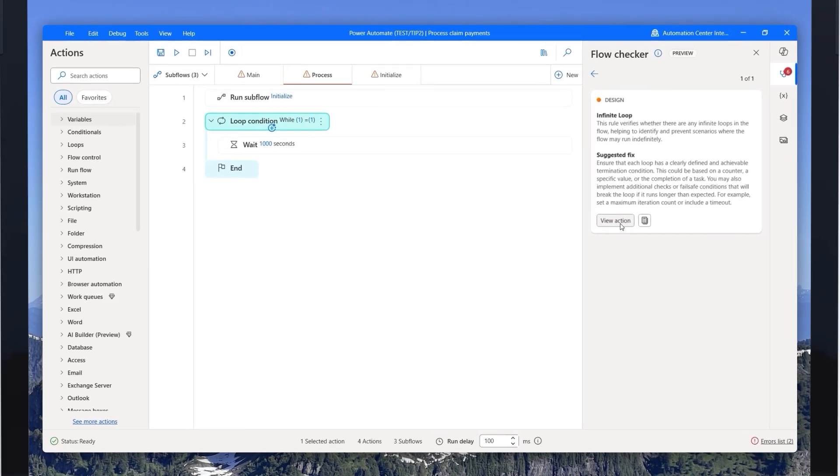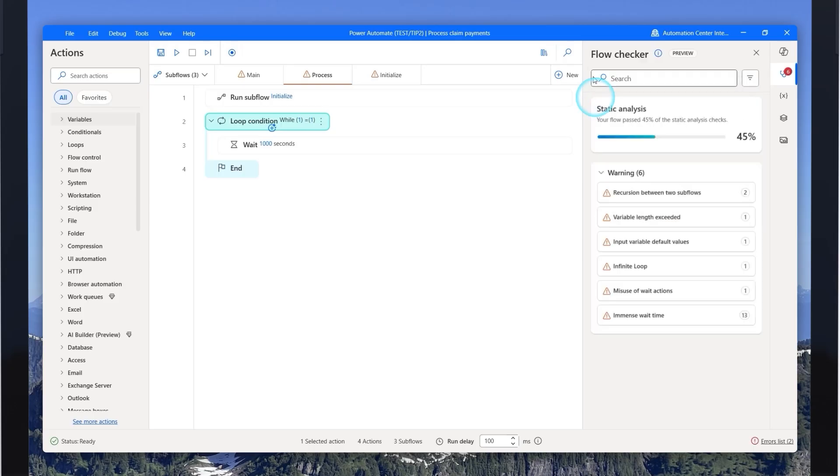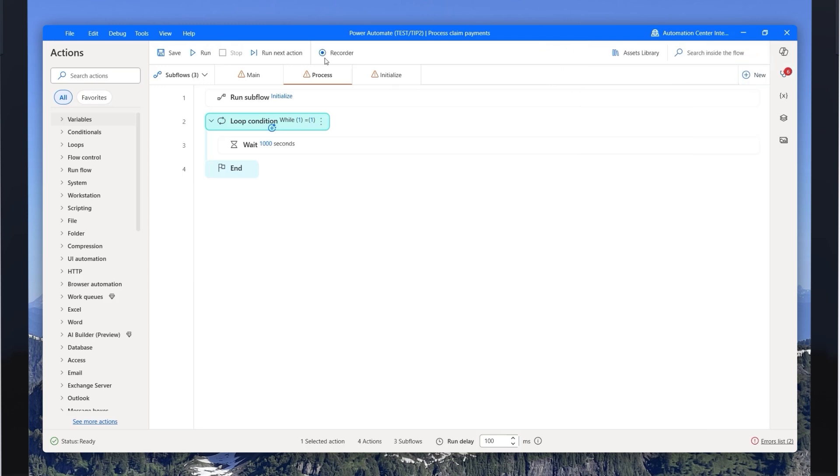As you fix issues, you can watch your score soar. Troubleshooting becomes a satisfying feedback loop, not a chore. Ultimately, static analysis is a game-changer, helping you catch issues early, build sustainable automations, and deliver maximum value with minimal rework.